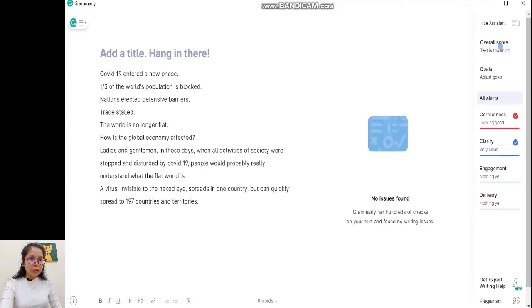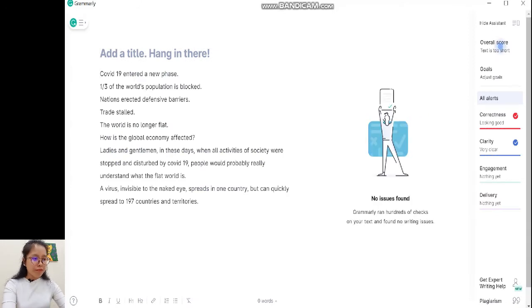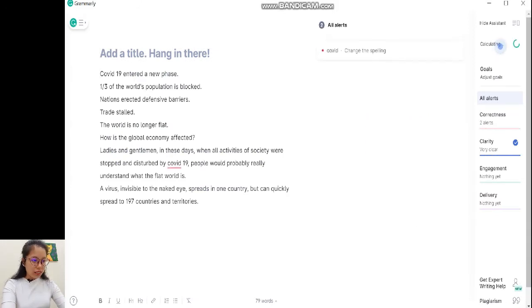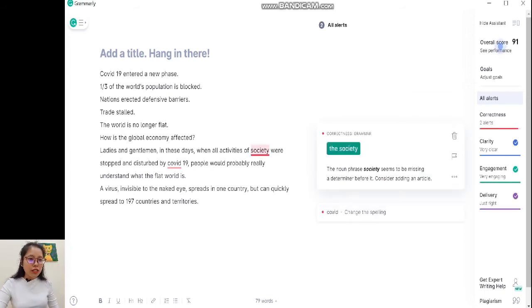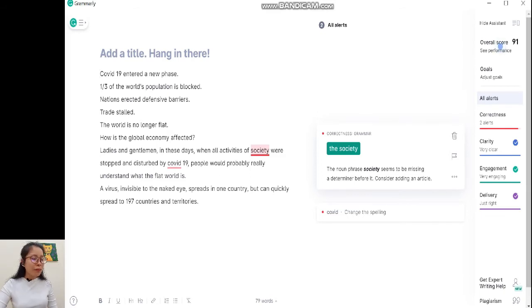Mình để title ở đây — 'add a title' — thôi để sau cũng được. Grammarly đưa ra kết quả: họ thấy bài của mình rất tốt, điểm overall score là 91 điểm! Và chỉ có 2 chỗ chưa đúng thôi.